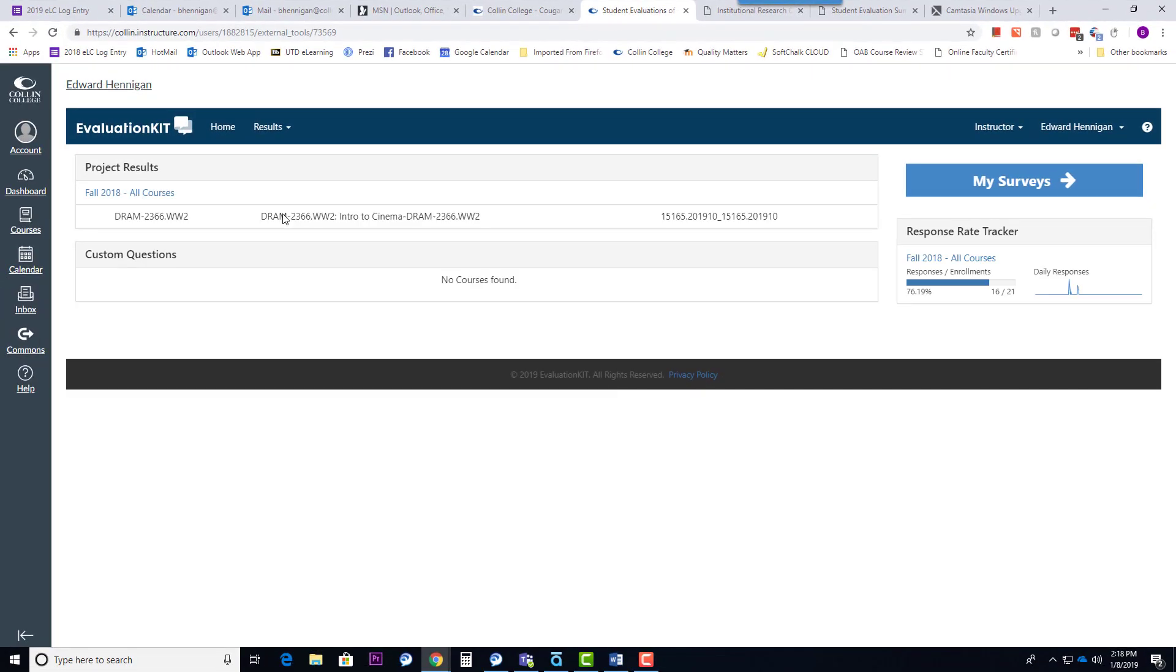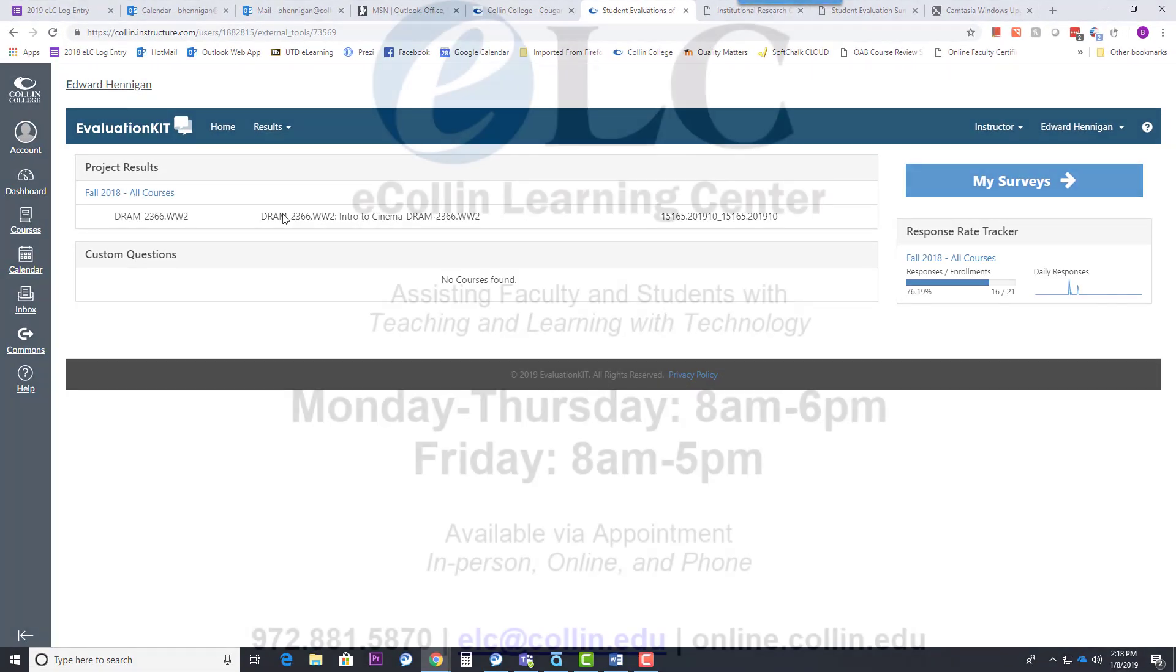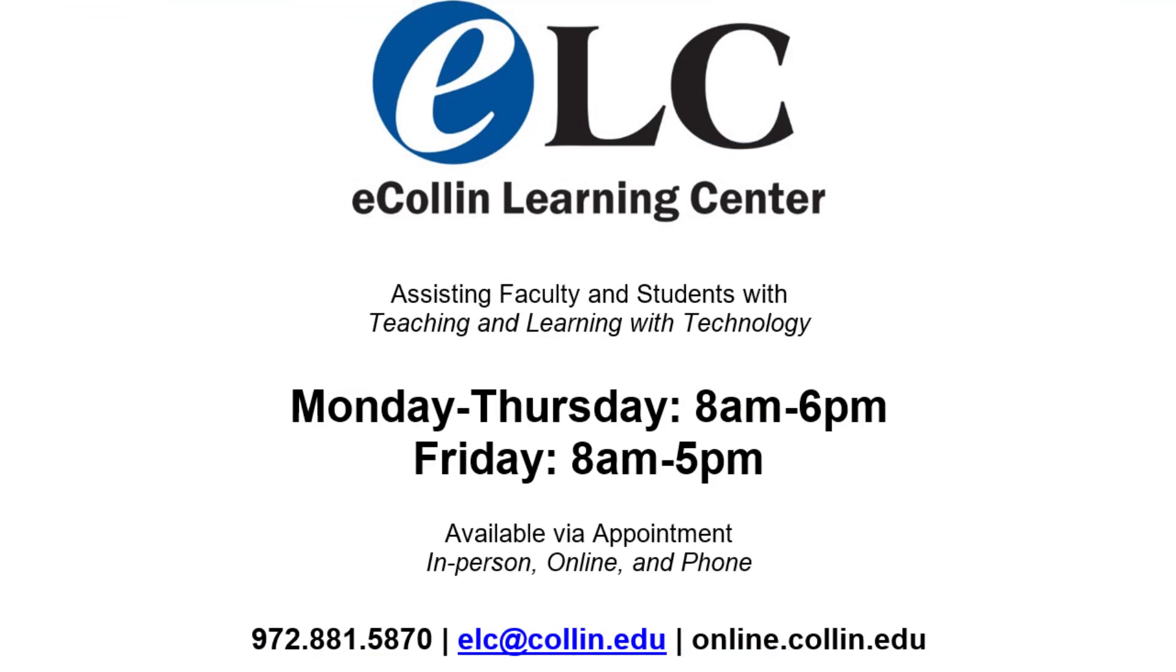That's about it. If you run into any issues, feel free to contact the ELC. We are here to help. Have a good day.